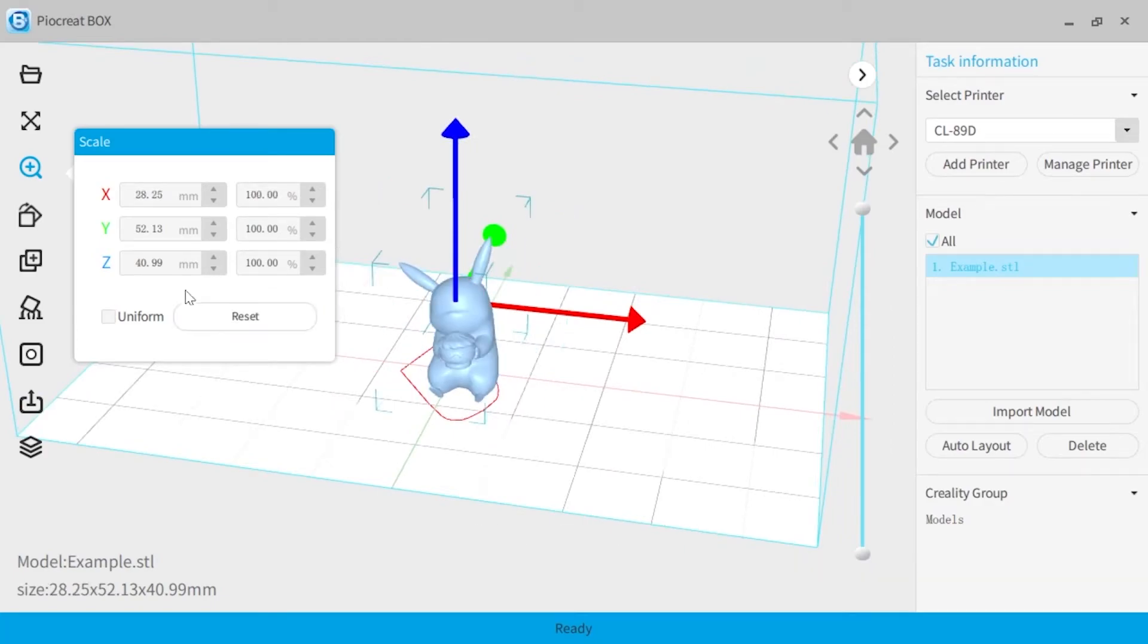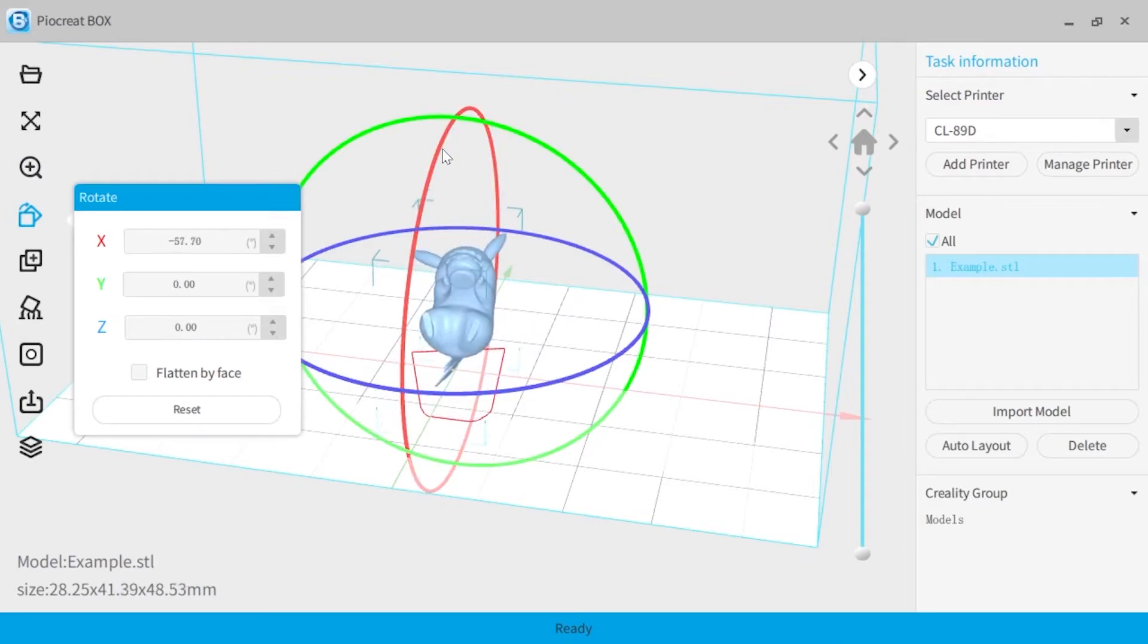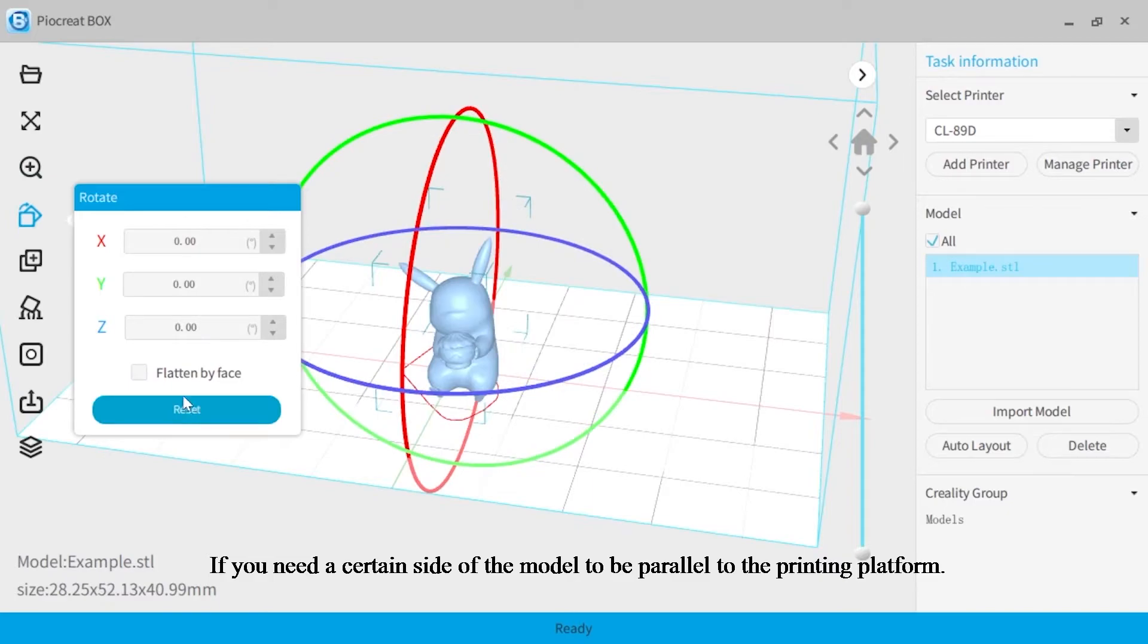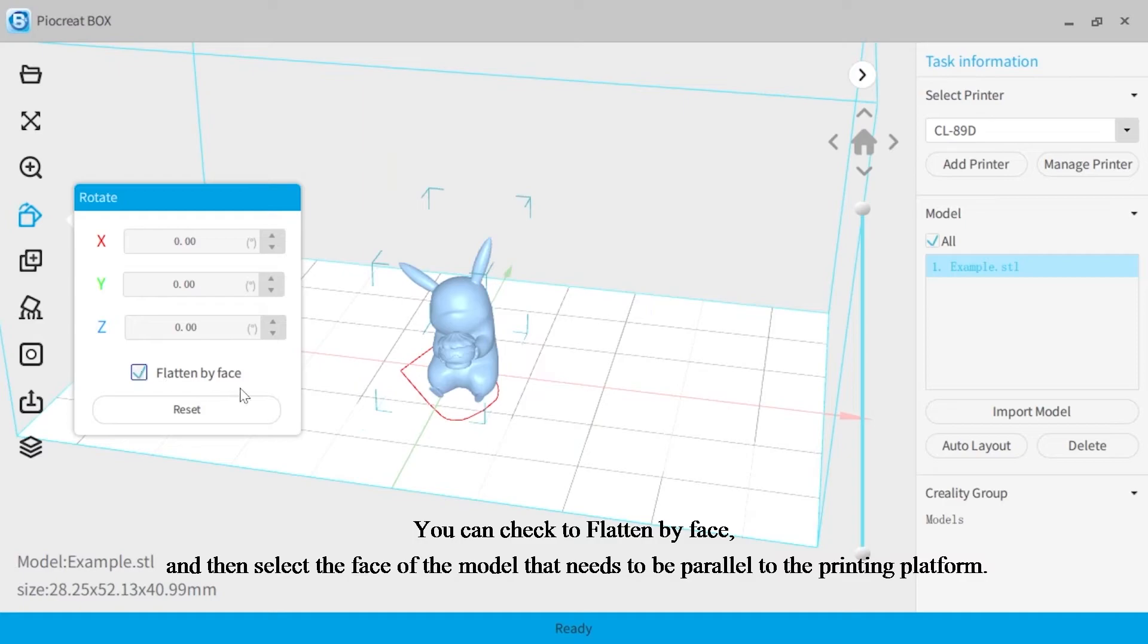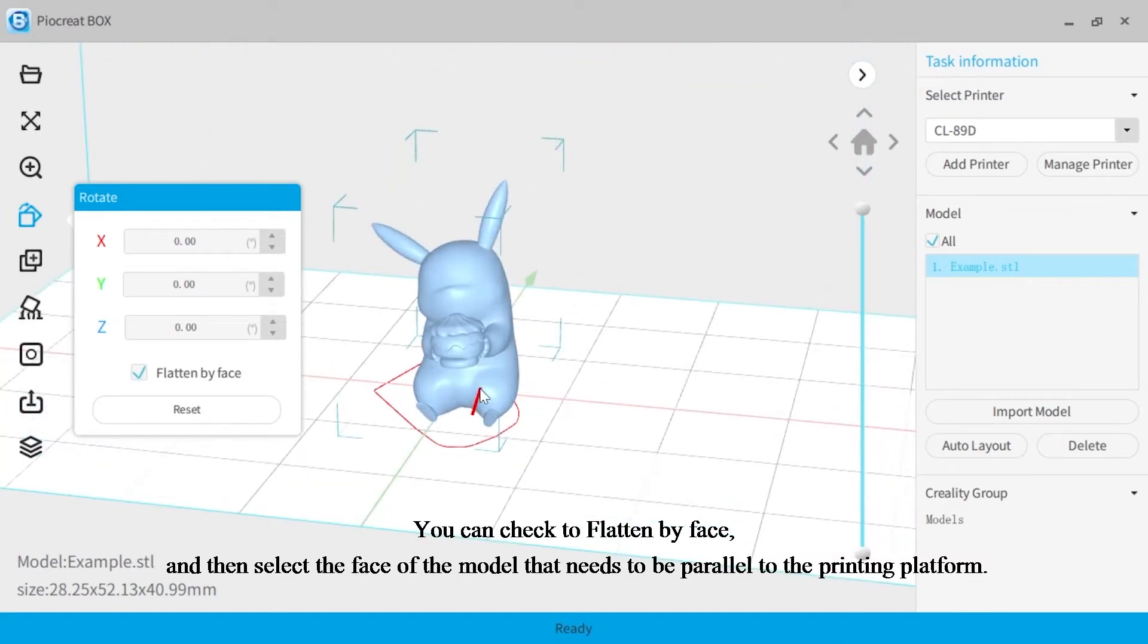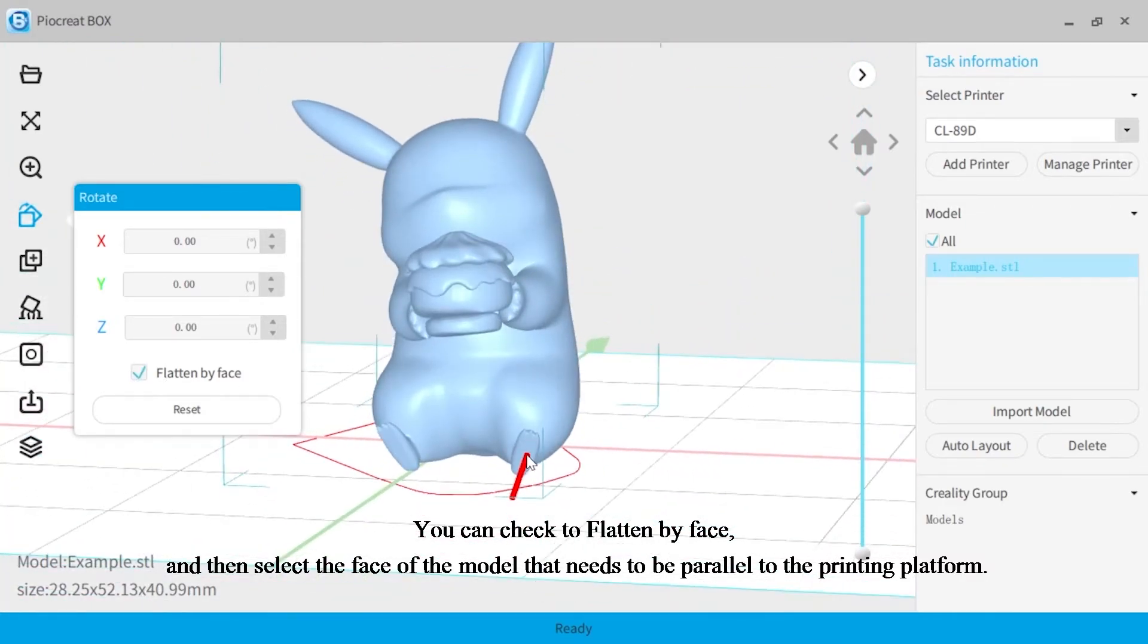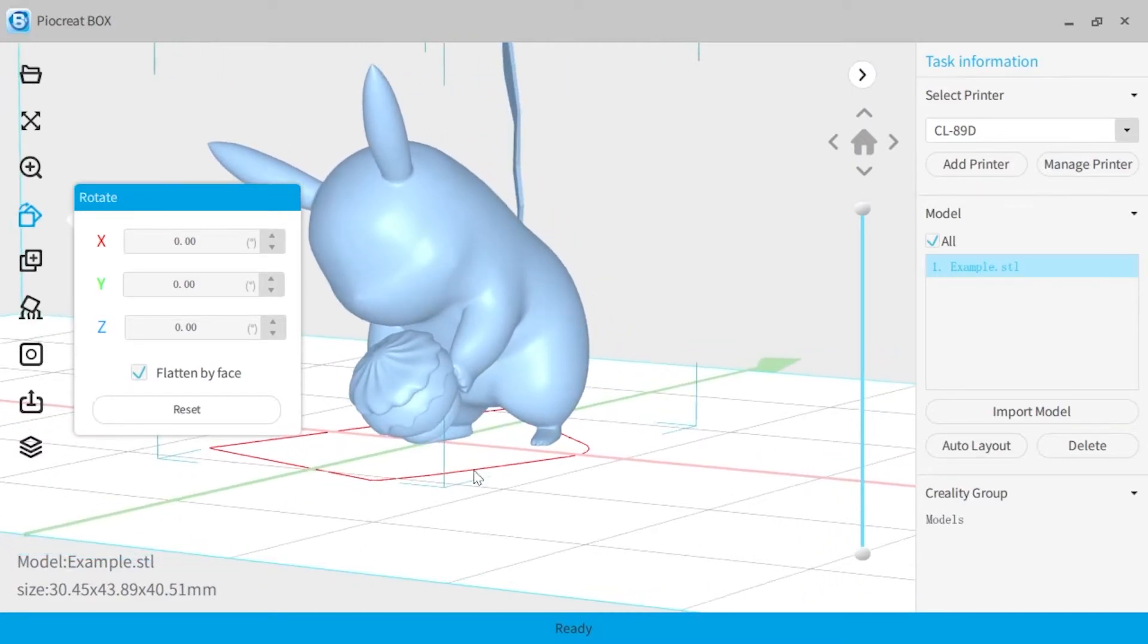The fourth is rotate, which can change the orientation of the model. If you need a certain side of the model to be parallel to the printing platform, you can check to flatten by face and then select the face of the model that needs to be parallel to the printing platform.